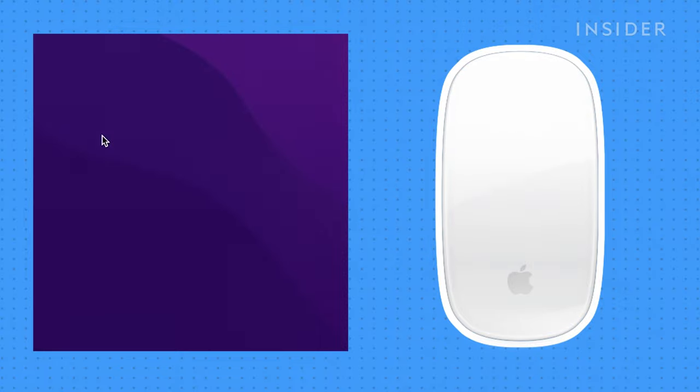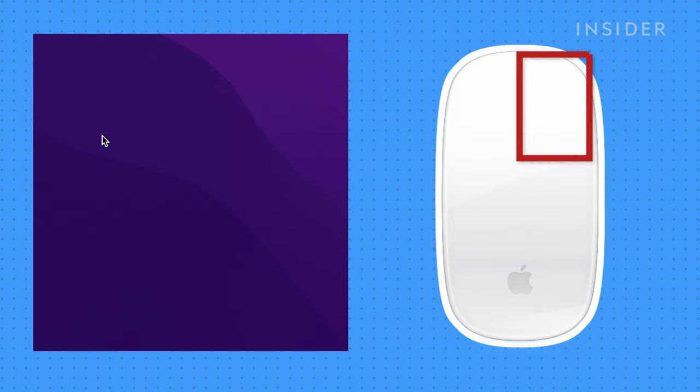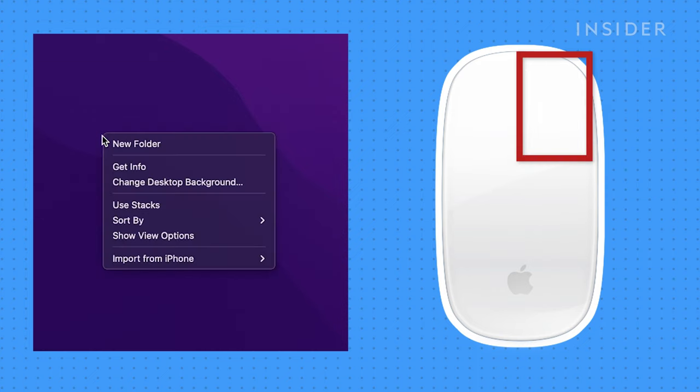Now to perform a right-click, press the right side of the mouse and the secondary click menu should appear.